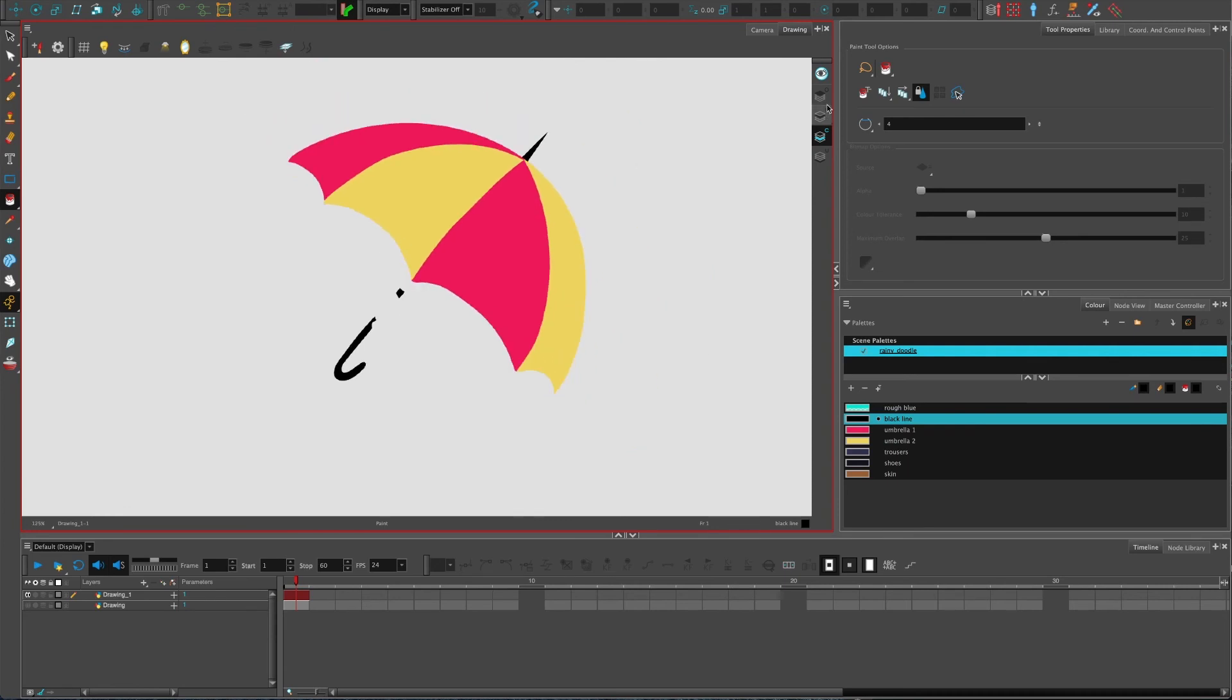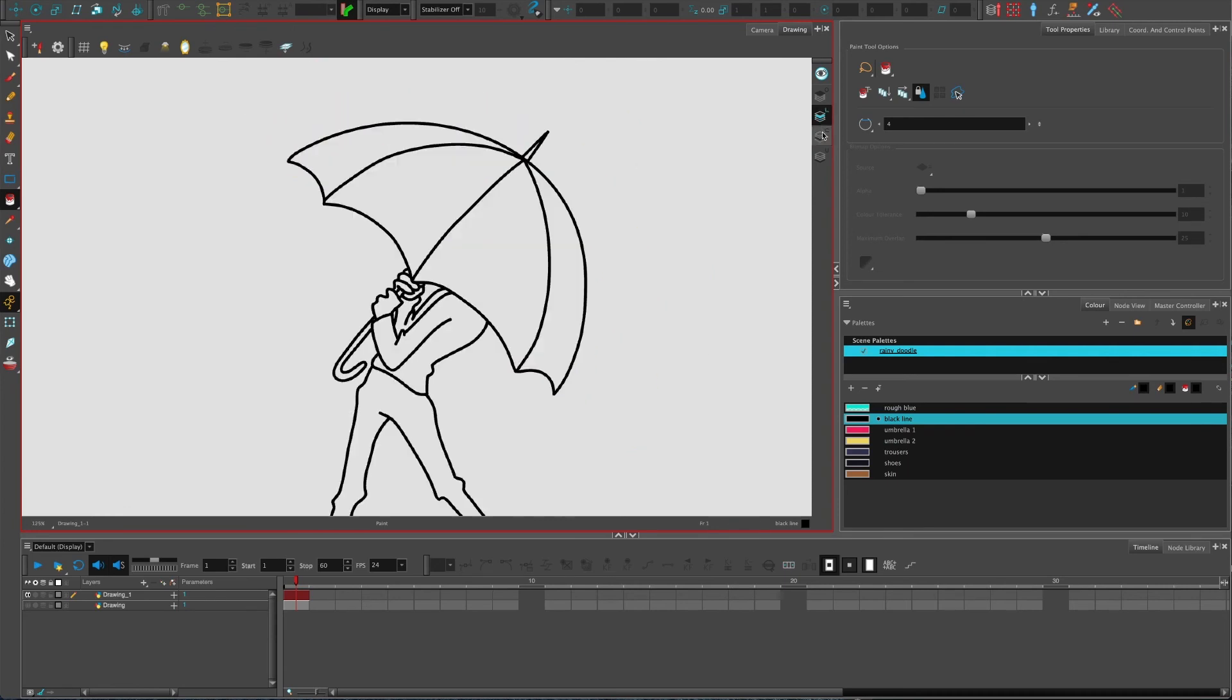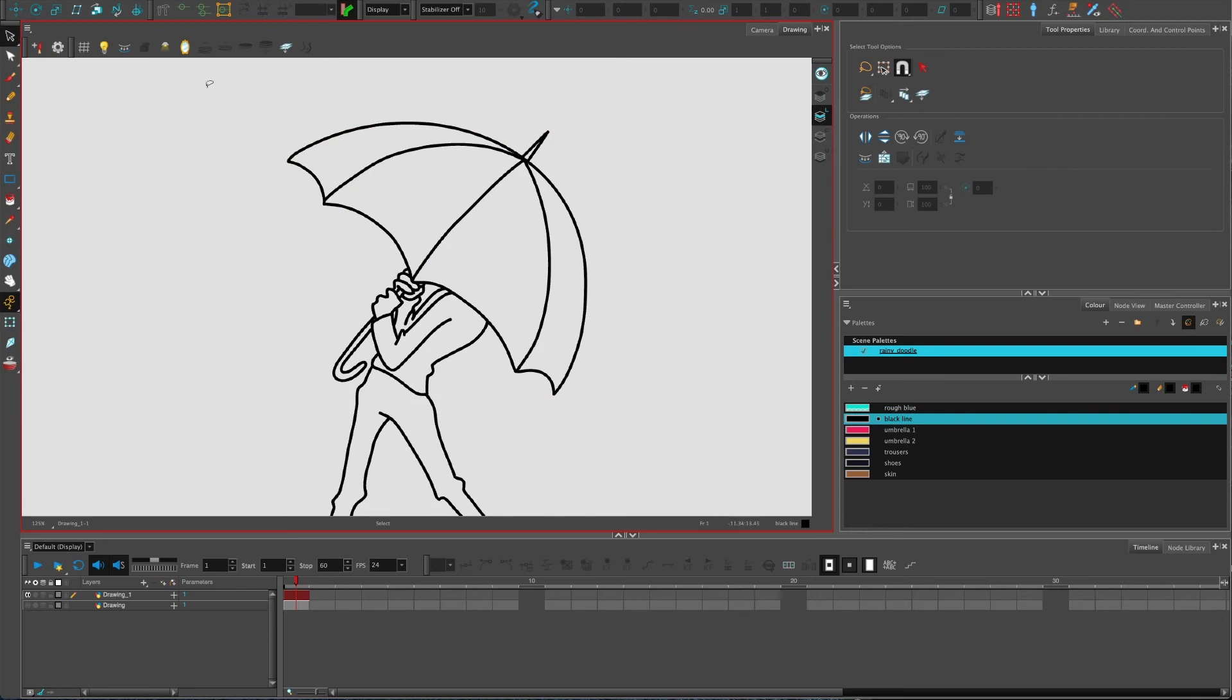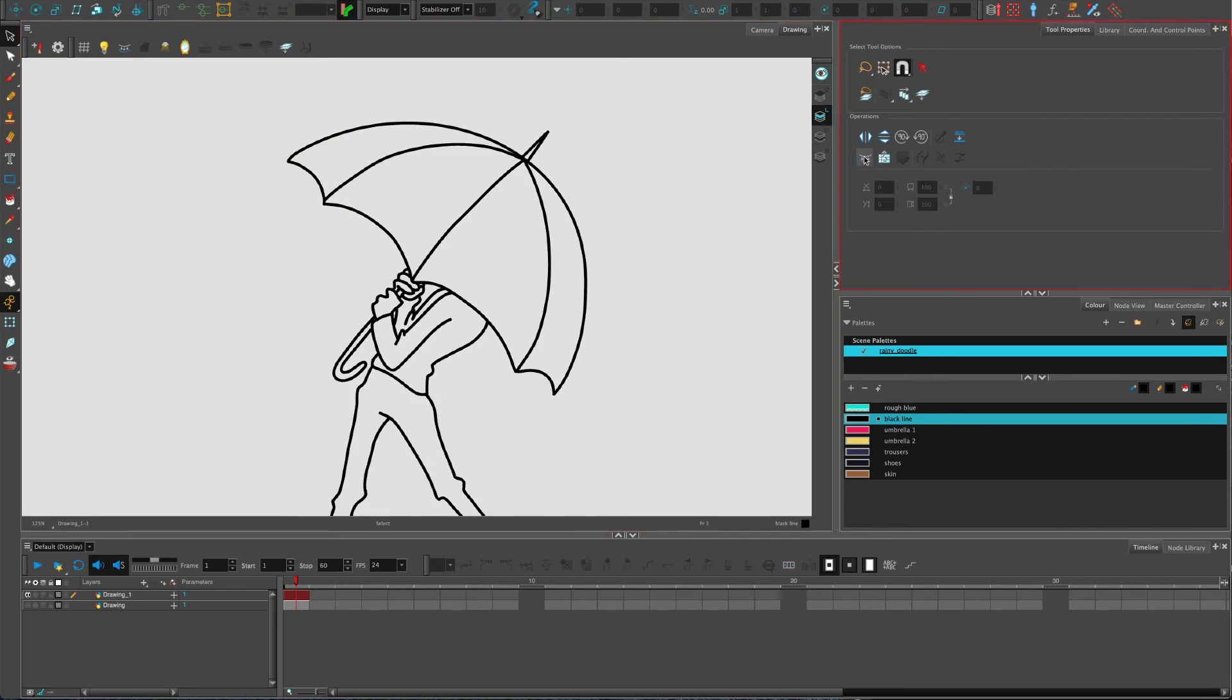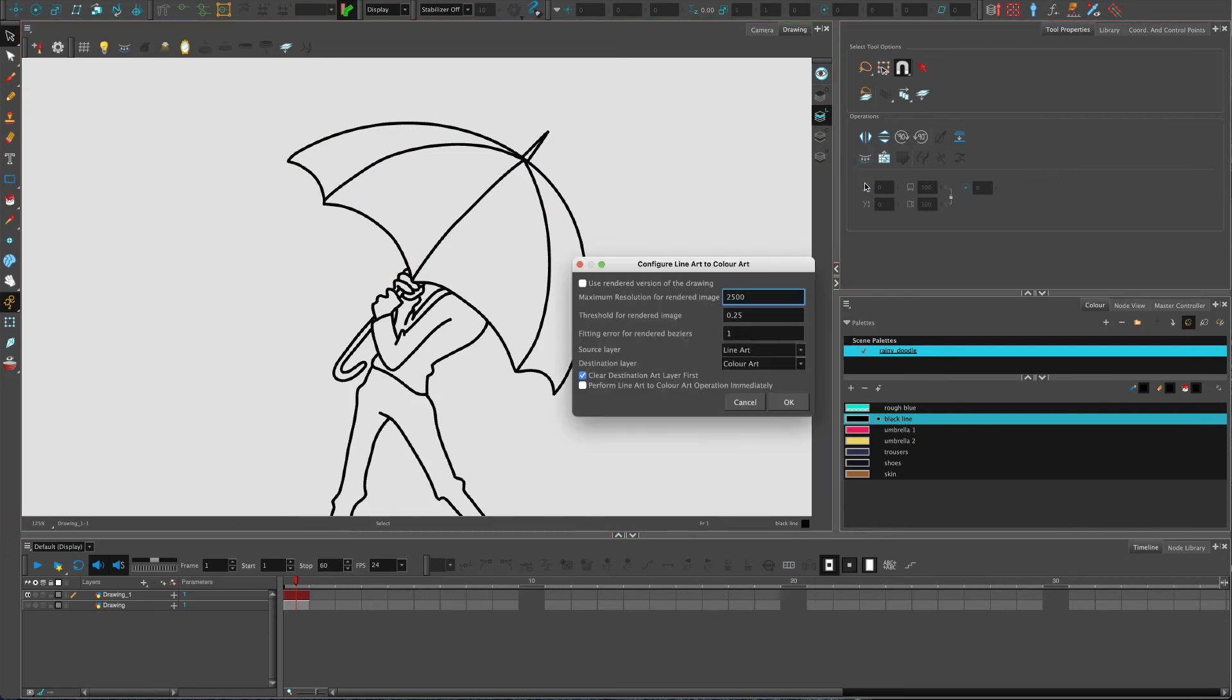One tiny little last thing: if you hold down shift and click this button, you've got options here for using the rendered version of the drawing, which is obviously going to have maybe some slightly smoother lines.